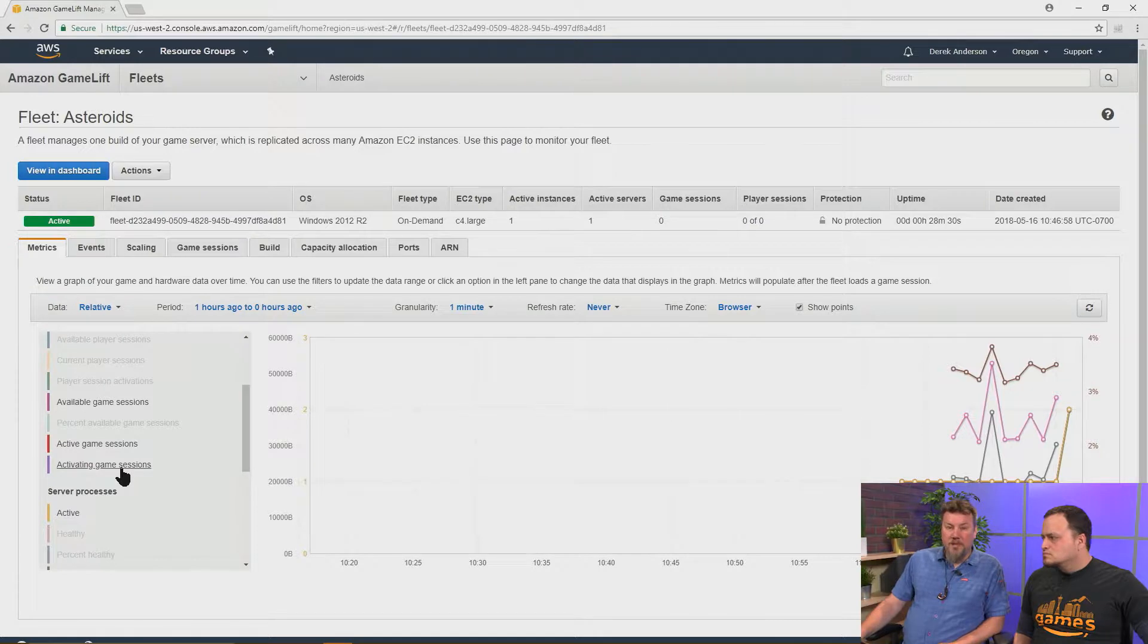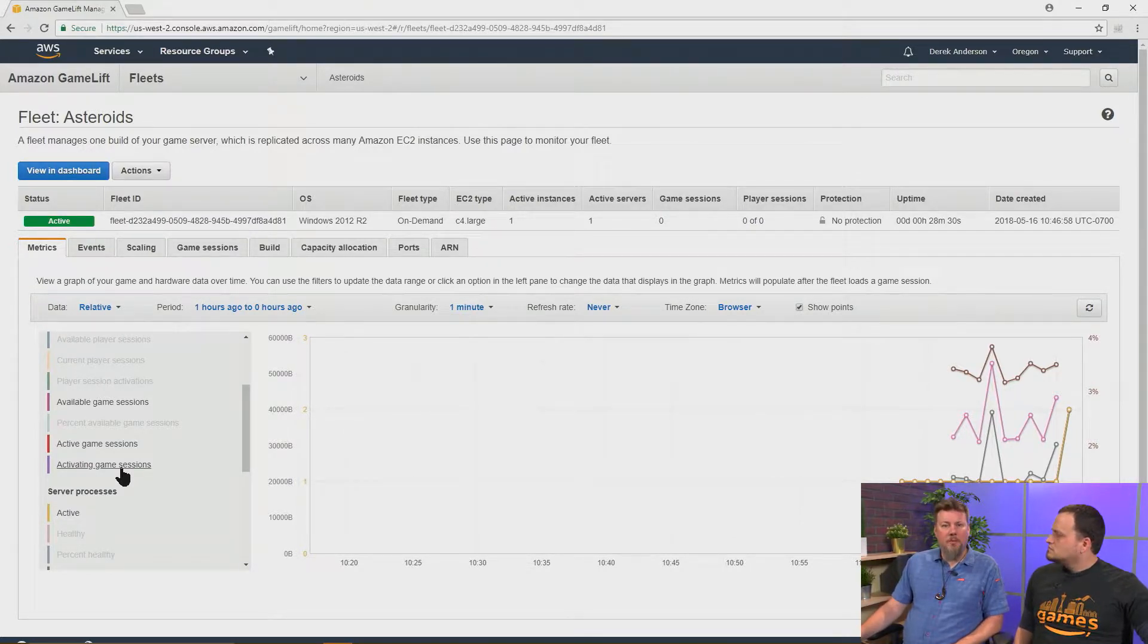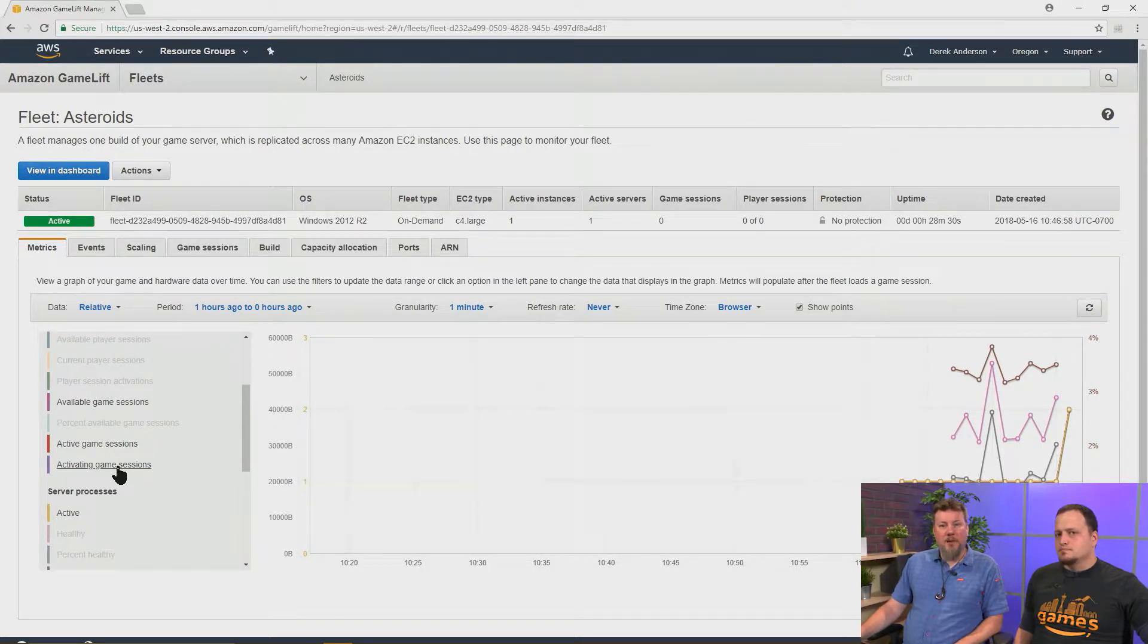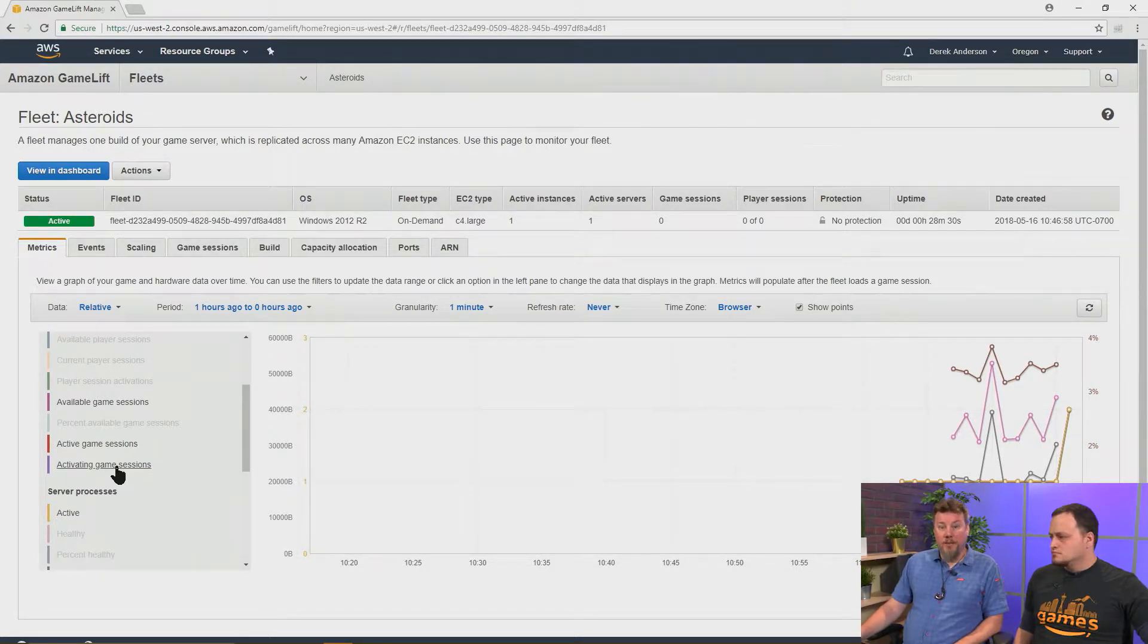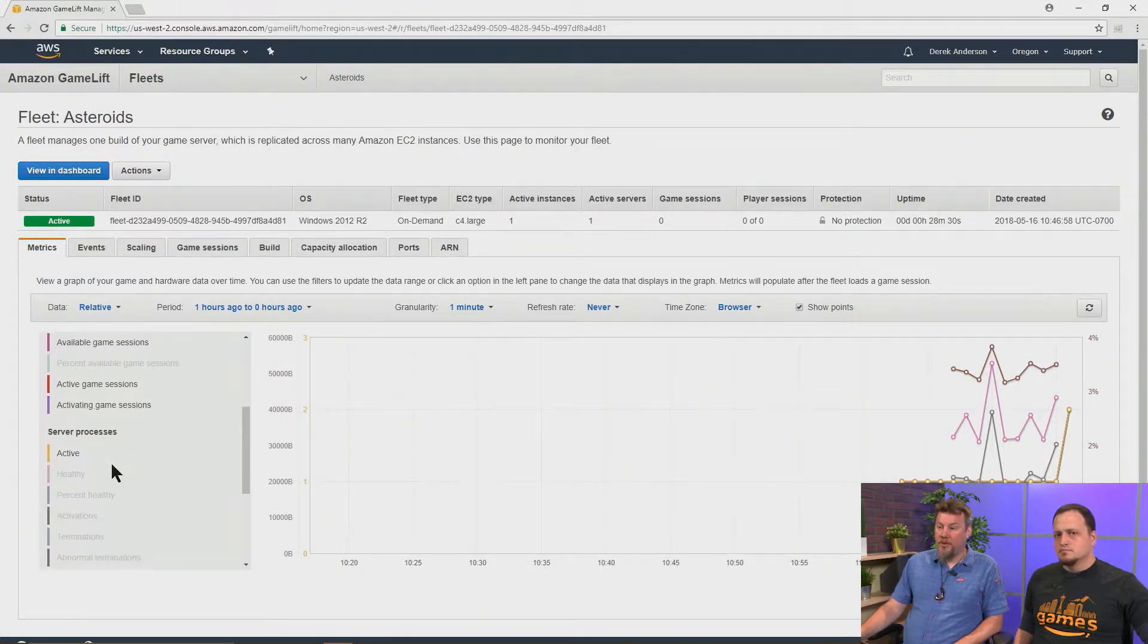Activating game sessions is the number of game sessions every minute. And so, that's something you can use a rule-based scaling policy to anticipate a spike in new demand to add to the rule-based scaling rules if you're using those.